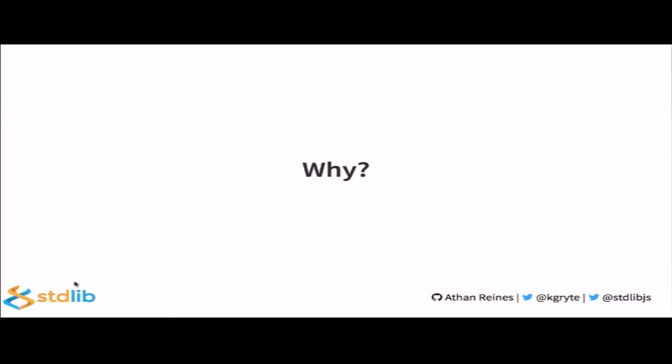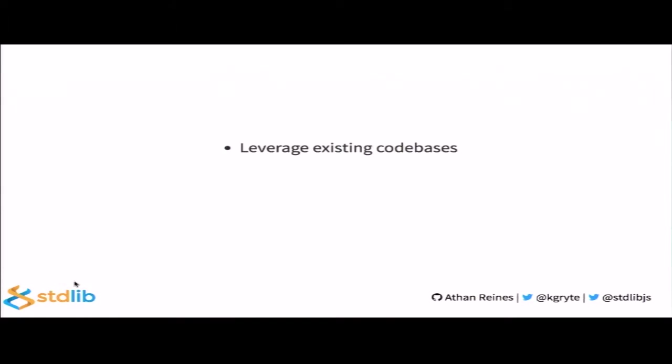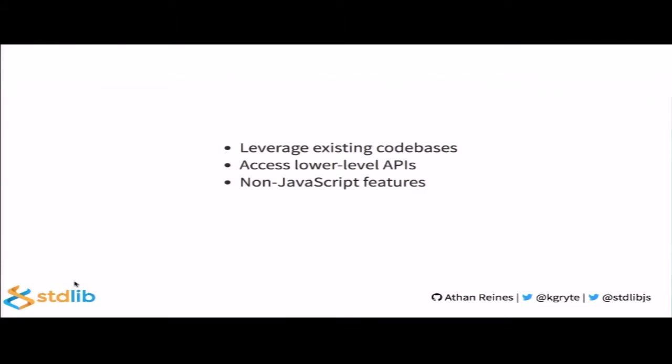So why would you choose a native add-on over plain JavaScript? There are four primary reasons. The first reason is that you want to link to existing C and C++ libraries. This allows you to avoid having to port and re-implement functionality in JavaScript, and for large code bases, would require a significant time and investment. Next, you may want to access lower-level APIs, such as worker threads. Third, you may want to have access to language features which are not available in JavaScript, such as 64-bit integers or SIMD. And then fourth, you may need a performance boost, including leveraging hardware-optimized libraries.